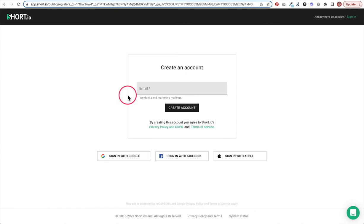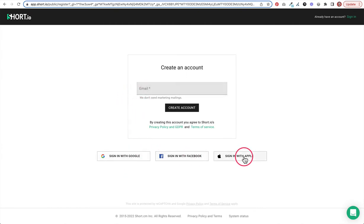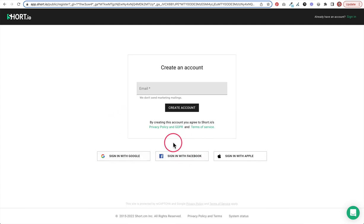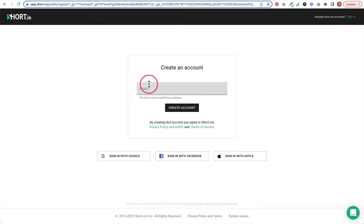The first step to creating an account is using your email address. You can sign in with Google, Facebook, or Apple. Personally, I don't like to connect with these other services. You just become reliant on them, so I like to just use my own email. I'm going to not show you guys what my email is, but go ahead and just put this in and then click create account.